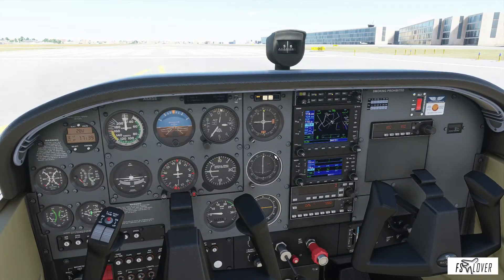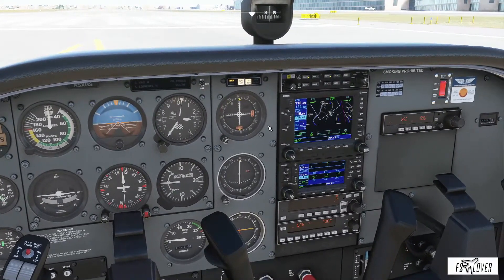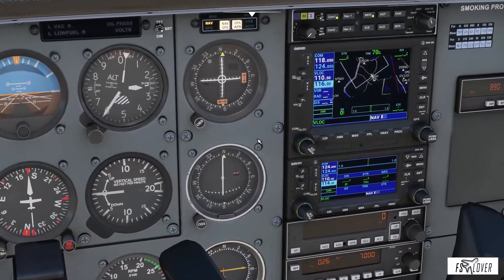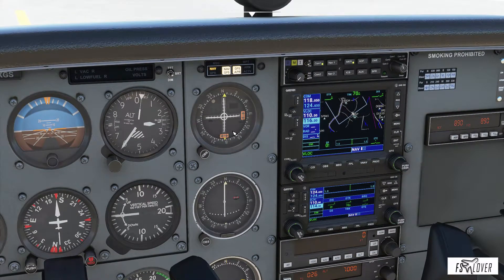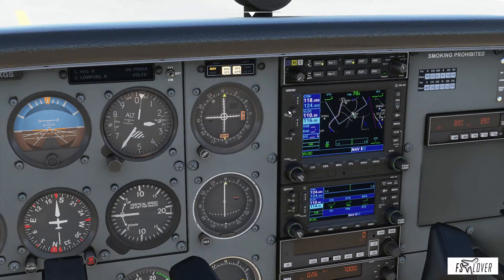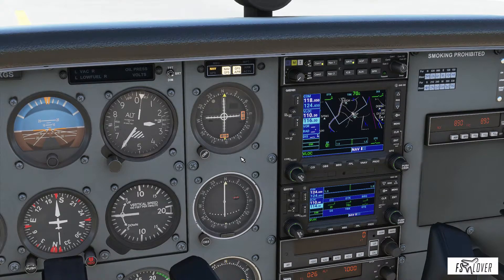Now let's learn a little bit about the basic functionalities of this instrument. Zooming in, we can see those orange flags and this red and white flag here. Those flags basically mean that either the instrument is turned off, or the frequency that we have selected is not valid or not being captured — maybe because we are too far away from that specific VOR station.